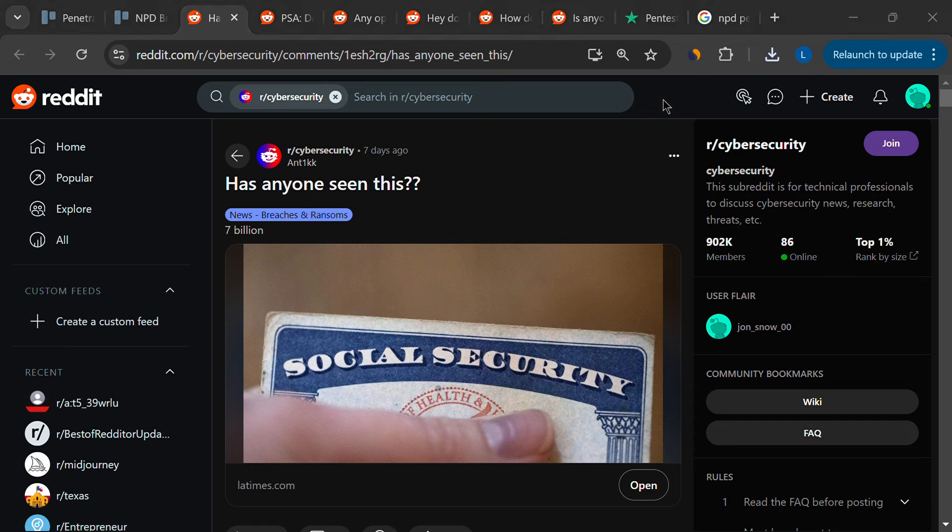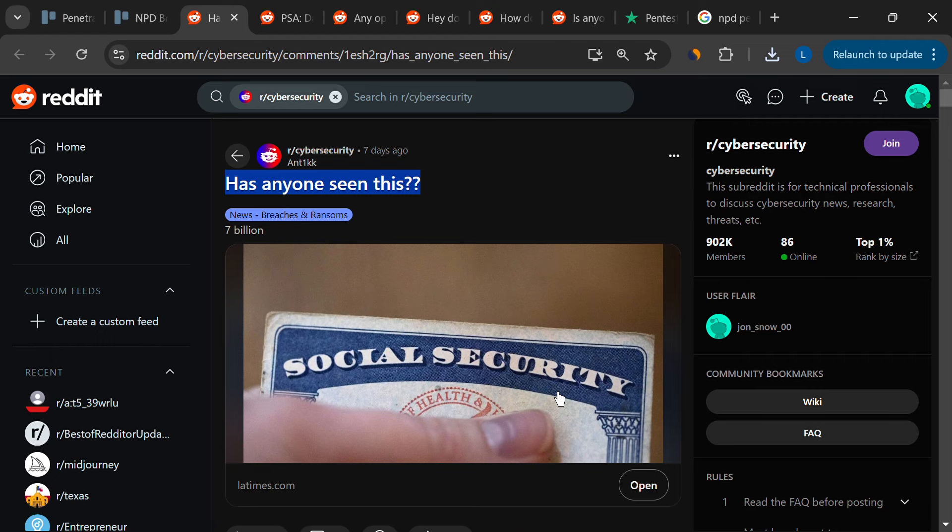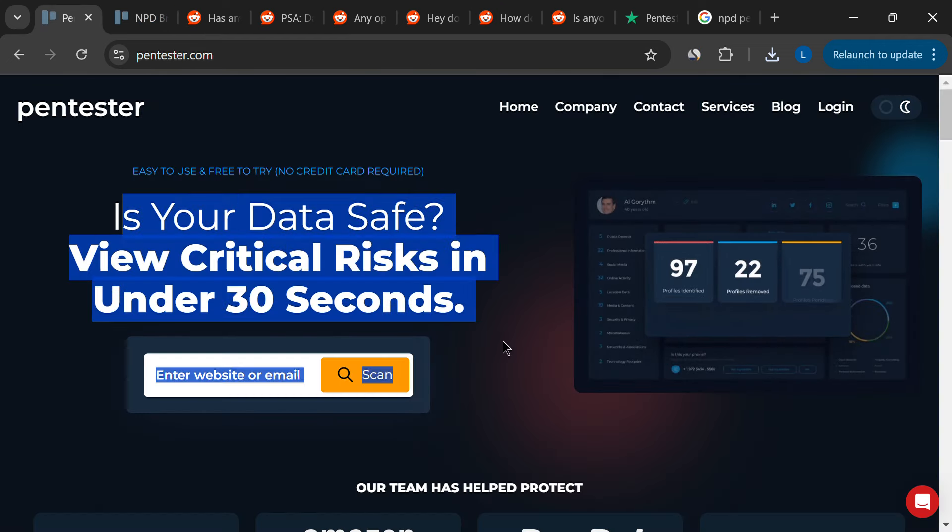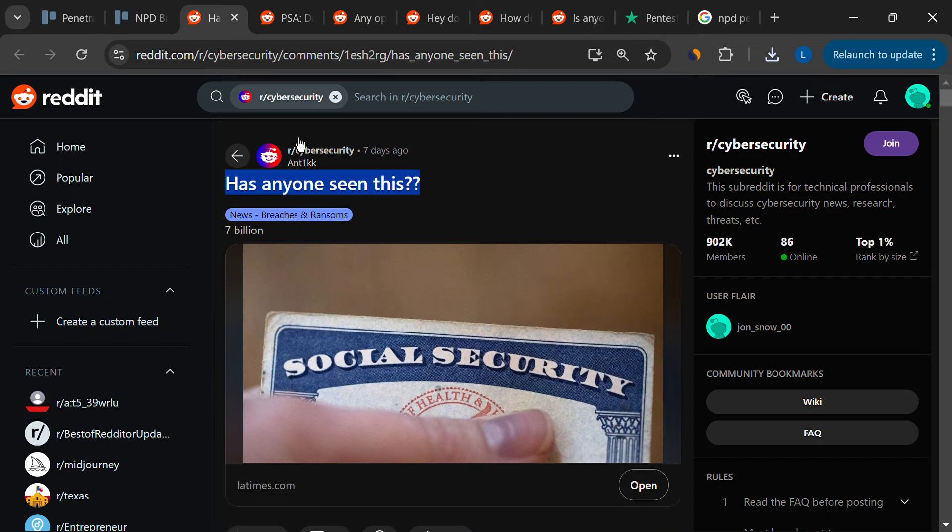Recently, a massive data breach at National Public Data, NPD, shook the public, exposing the personal information of millions of Americans, including social security numbers.